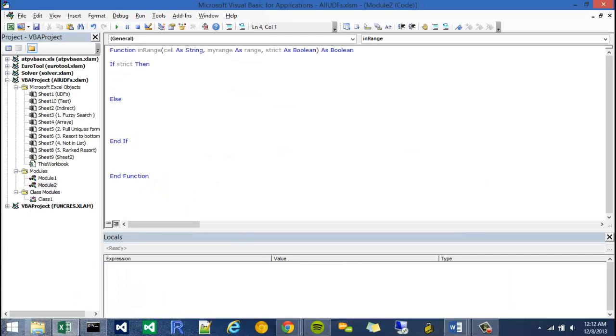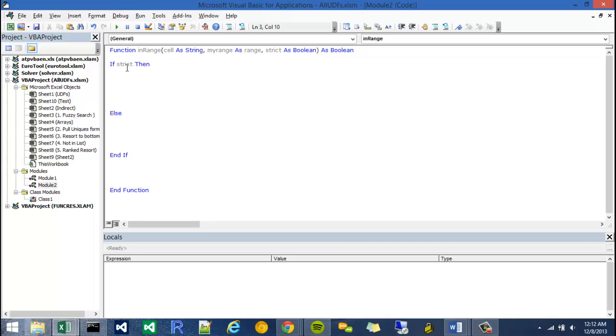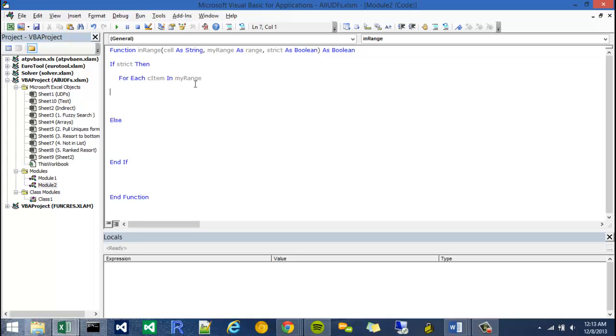The first one is if strict is true. We don't have to use a comparative operator here by saying equals true because strict is only going to be true or false. So if strict then I'm going to write a for statement. I'm going to have it iterate through the range and check whether each cell is equal to the cell argument. So I'm going to say for each C item for cell item in my range. For each C item in my range, and then I'm going to close the for off right now and go next C item.